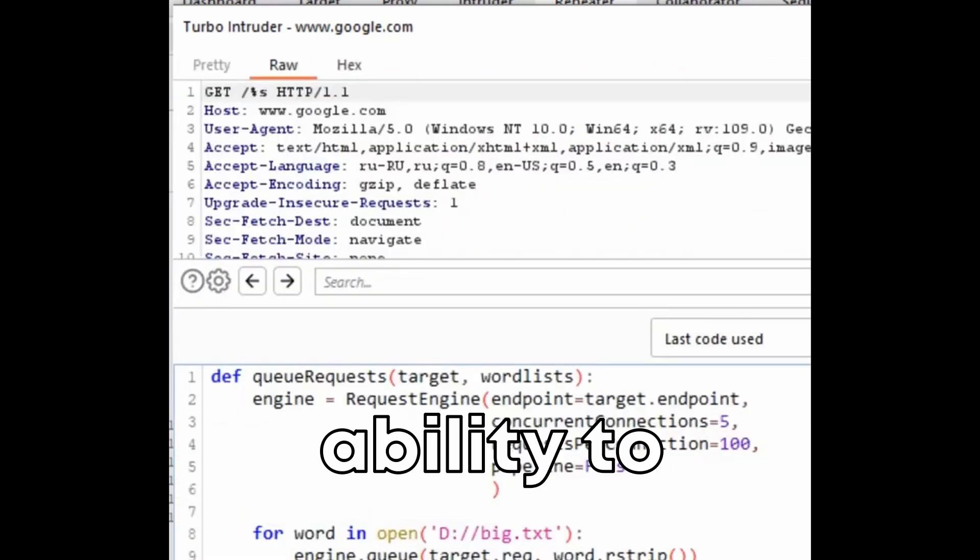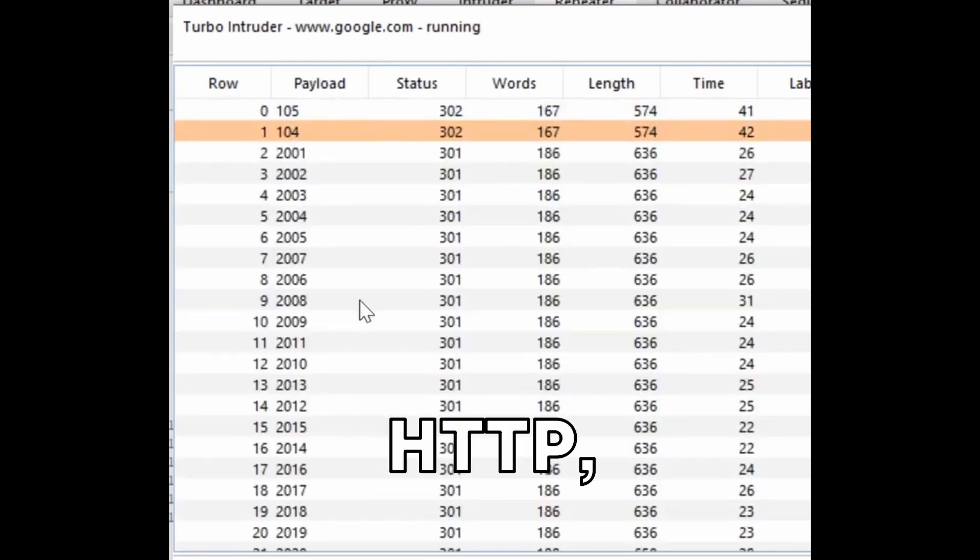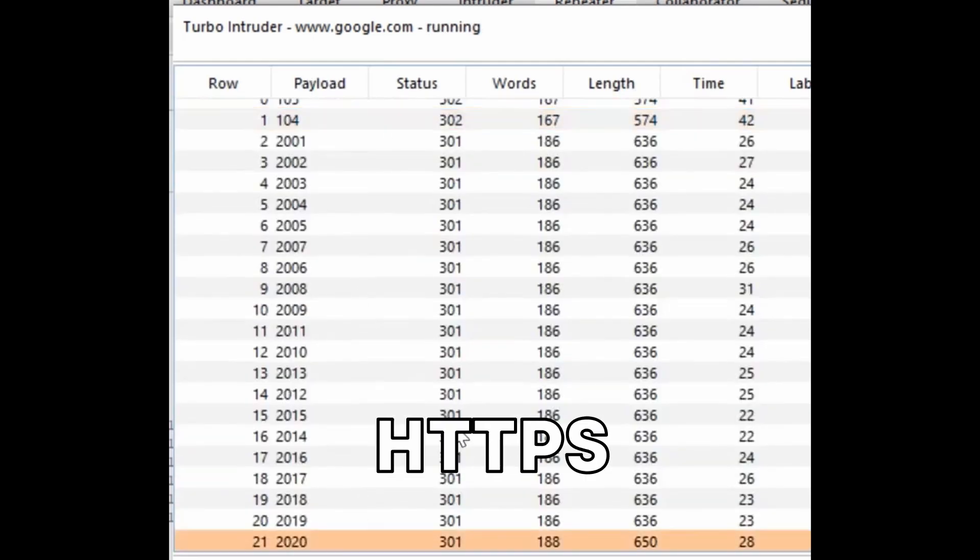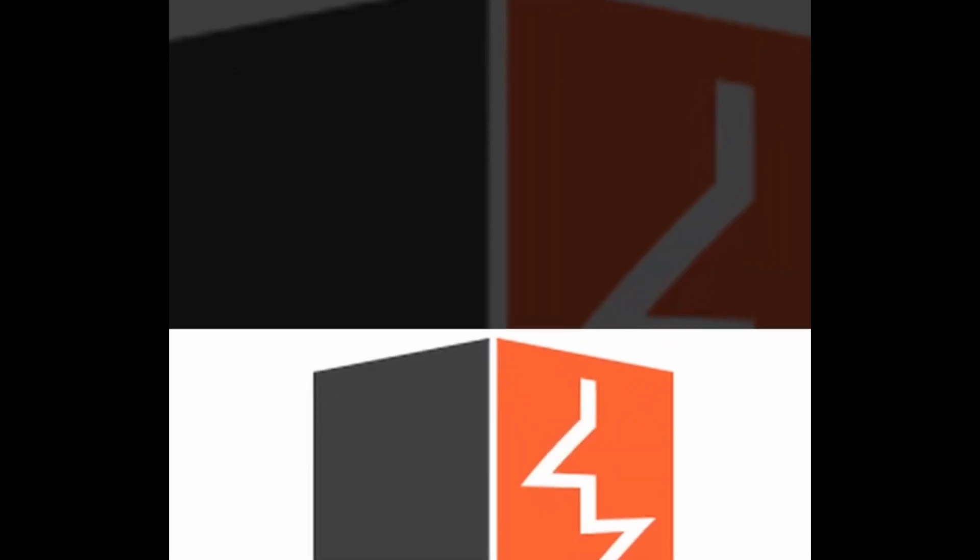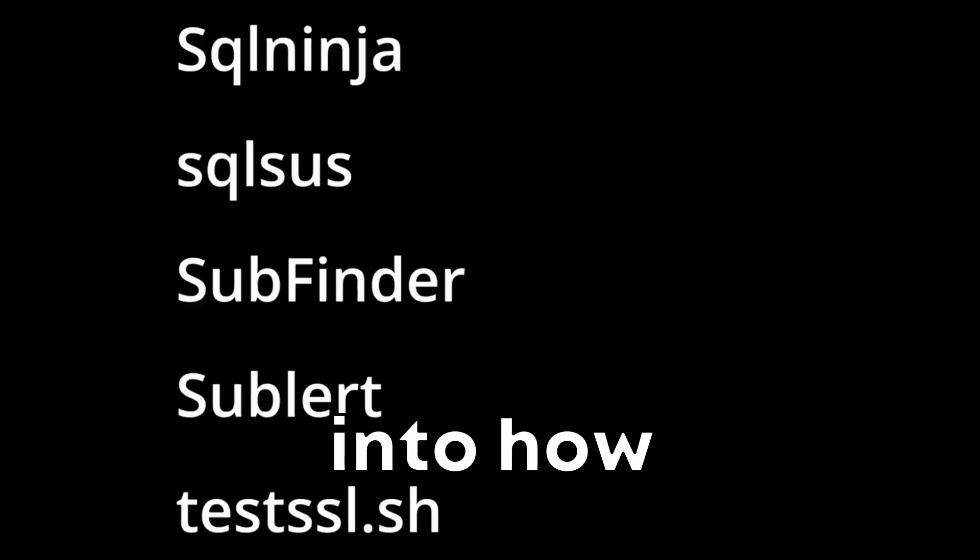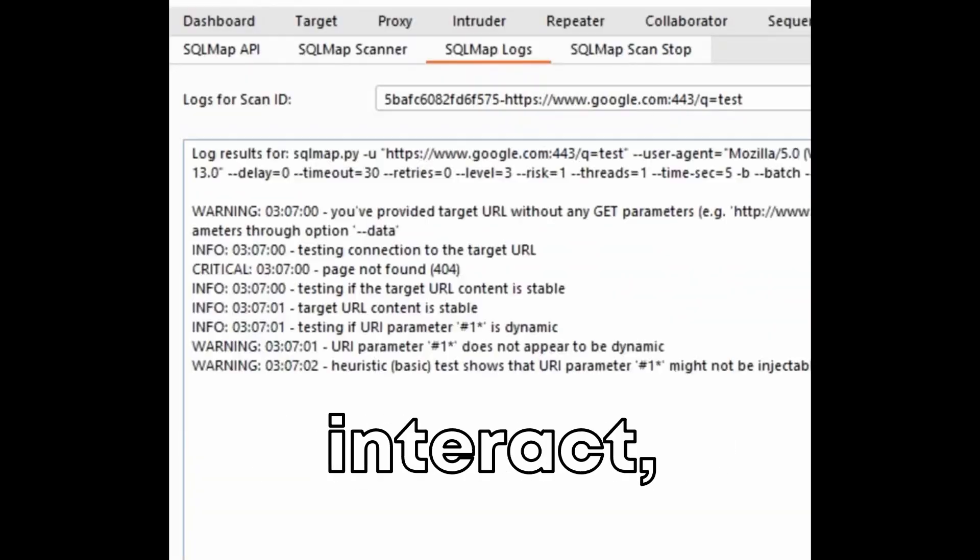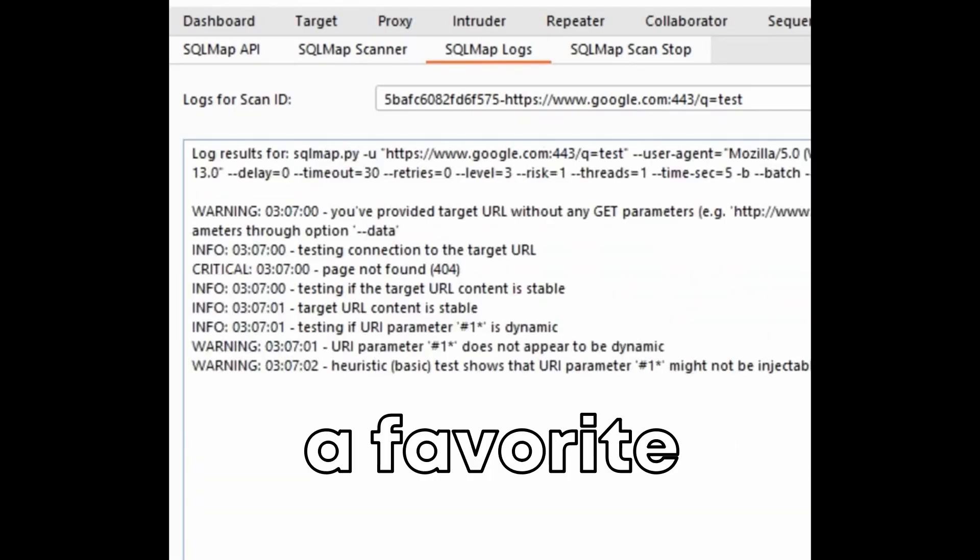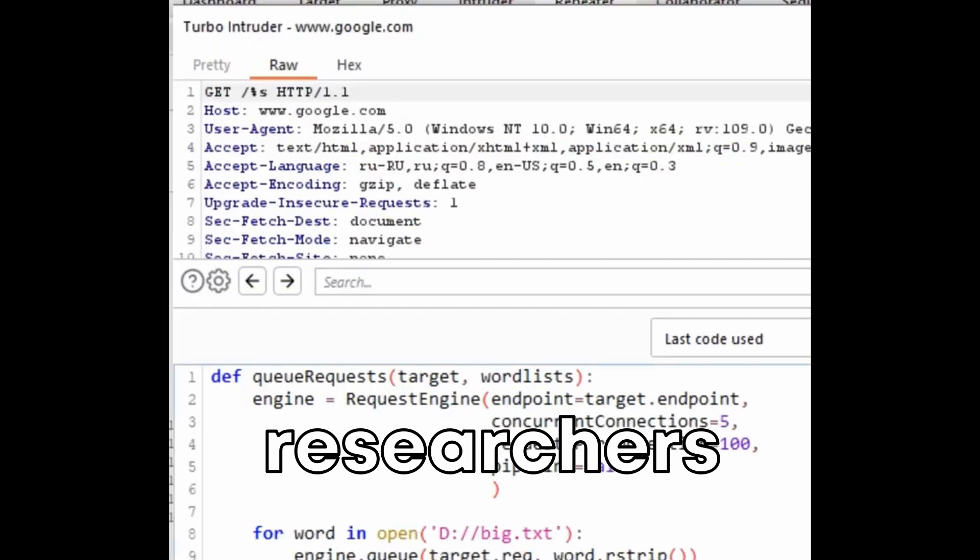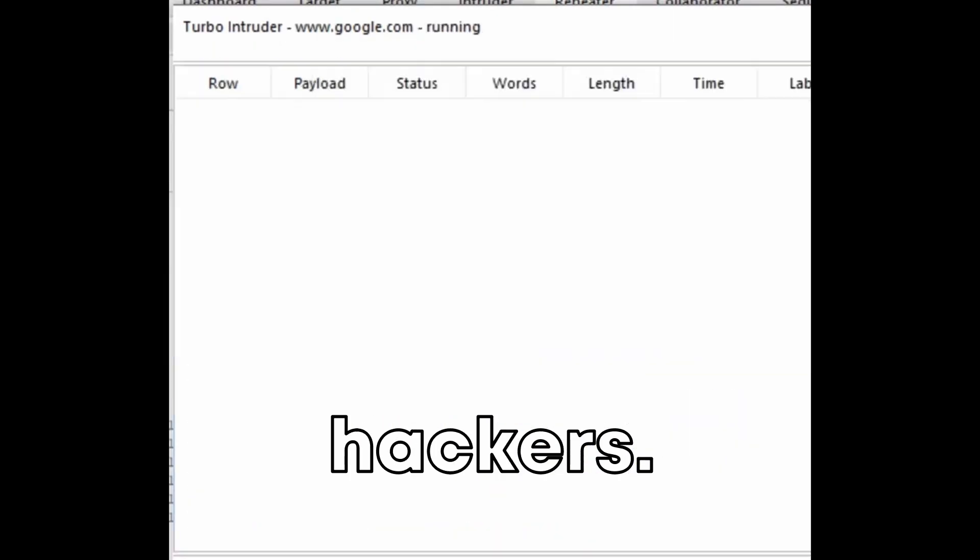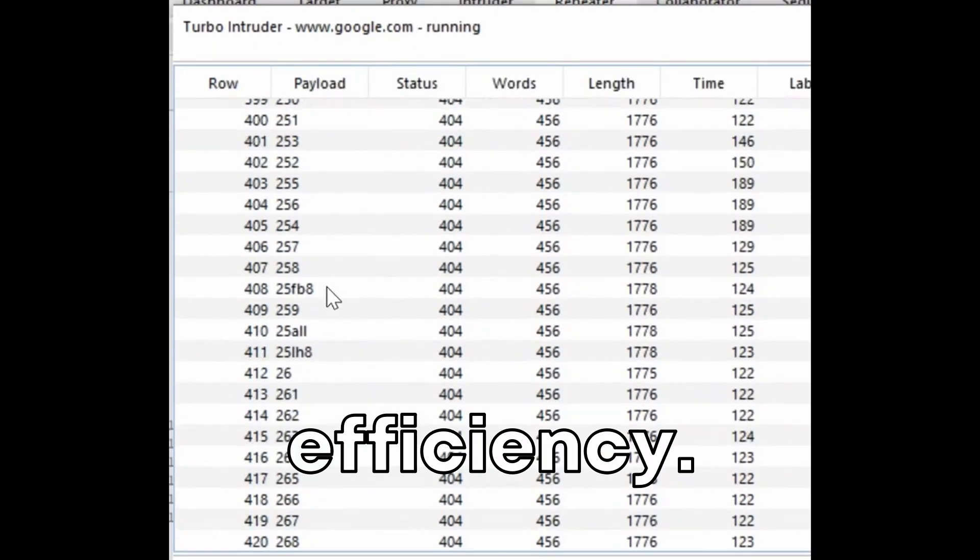The ability to intercept and modify HTTP and HTTPS traffic in real time provides invaluable insights into how applications behave and interact, making it a favorite tool among security researchers and ethical hackers for its thoroughness and efficiency.